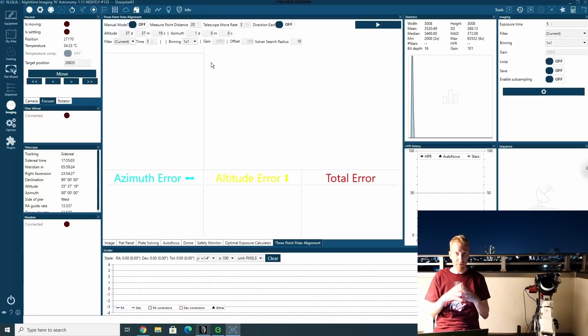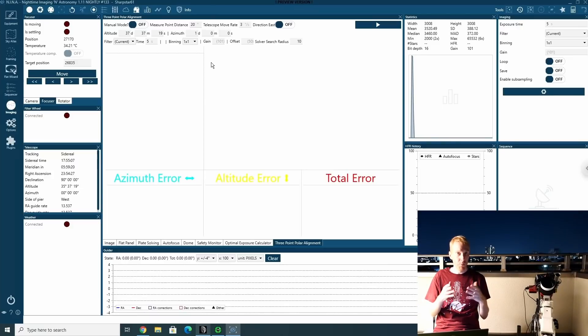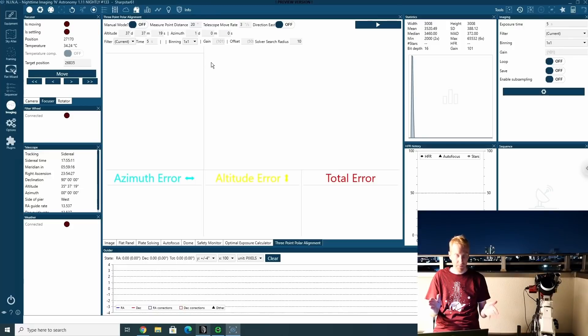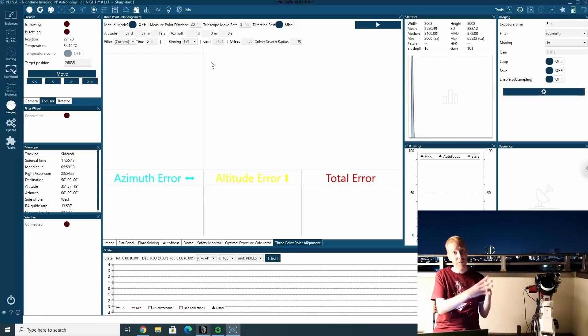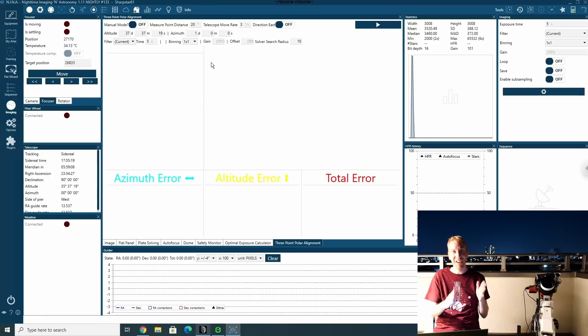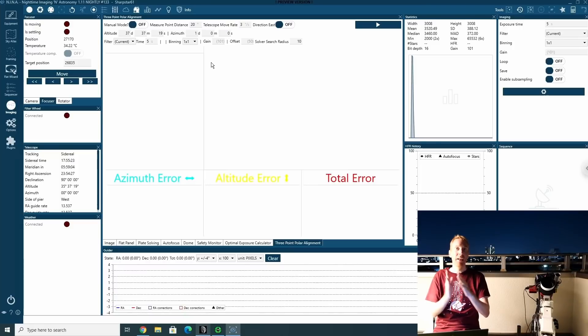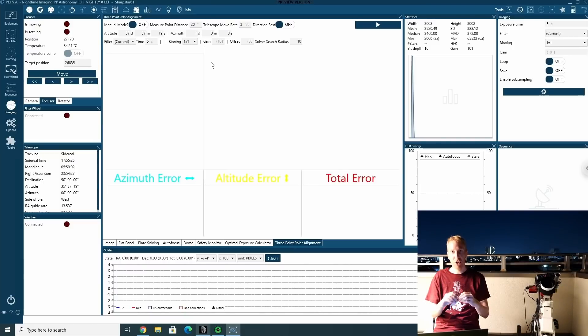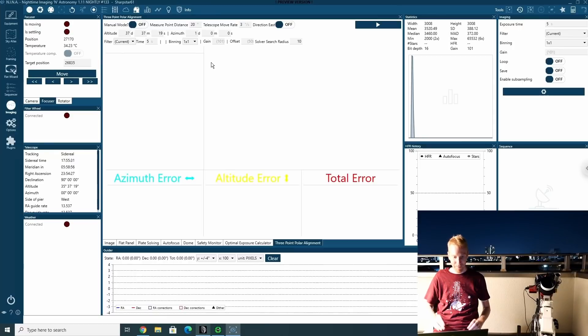And then it will have determined the polar misalignment that you have as well as how much you need to move the mount to get back to perfect polar alignment. And you might have noticed that in the first step, I said the mount will point somewhere. Because yes, it doesn't have to be pointing near Polaris. You can use this in a place where you do not have visual on Polaris. And that is absolutely awesome.